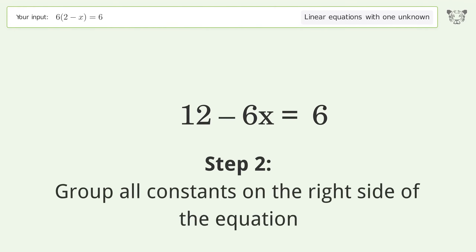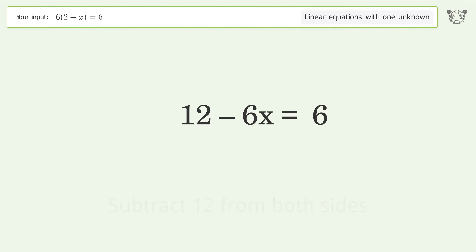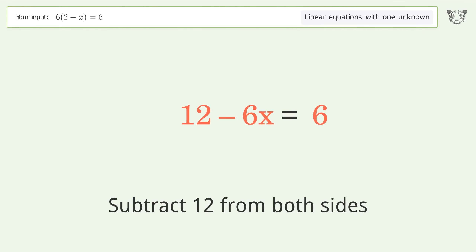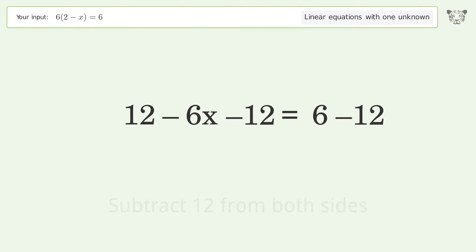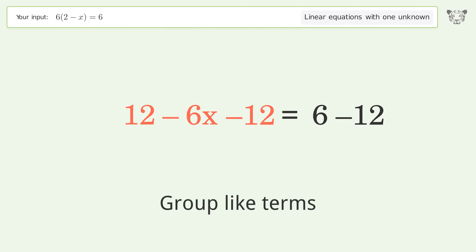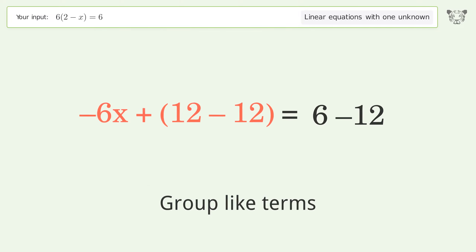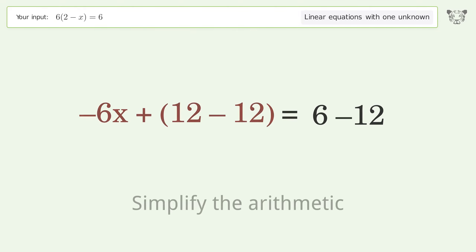Group all constants on the right side of the equation. Subtract 12 from both sides. Group like terms and simplify the arithmetic.